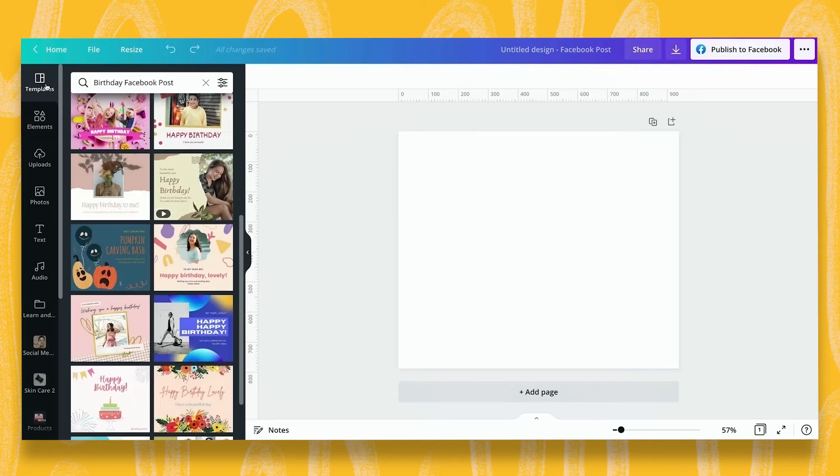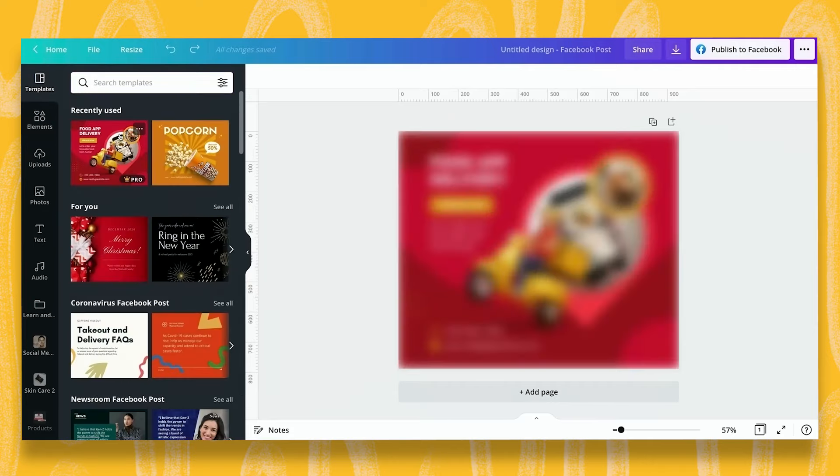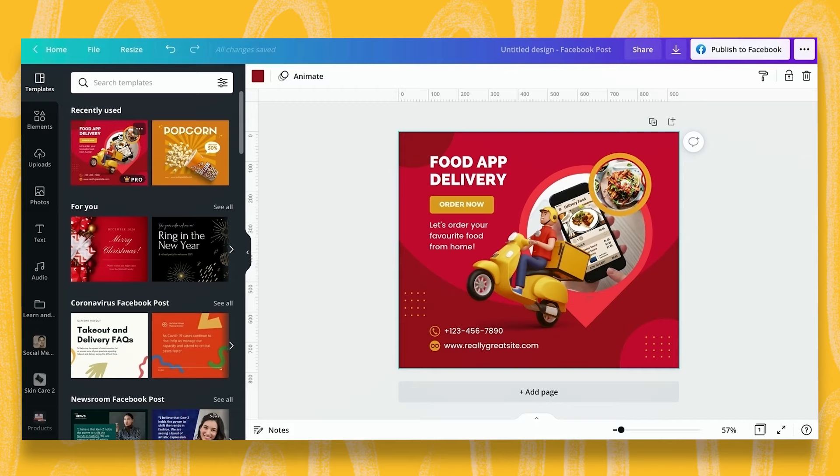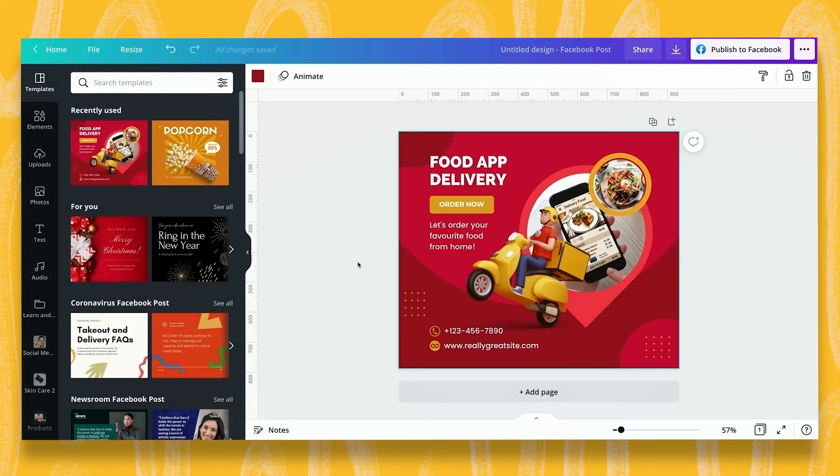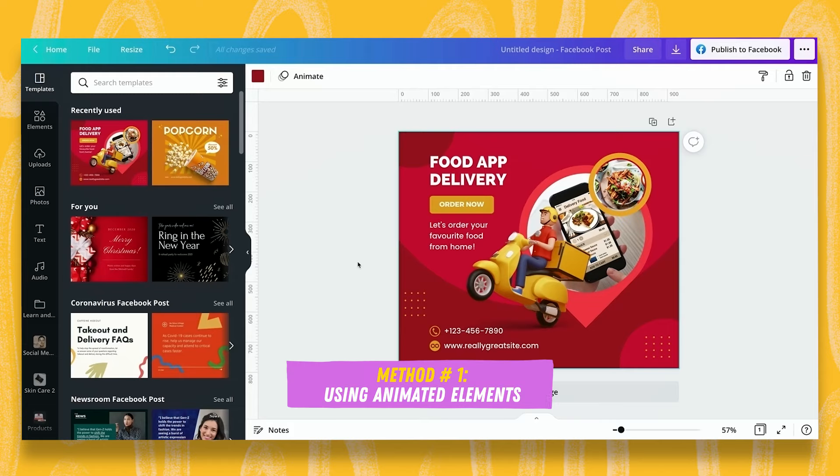I'm going to start with one of the templates and I really like this one. I feel it has loads of potential to become interactive and I can show you a number of different techniques on how to animate things with Canva. I'm going to show you three separate techniques in this video.